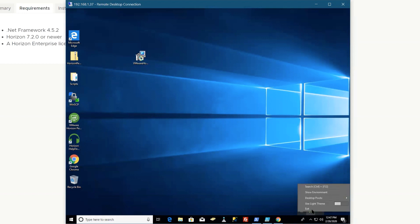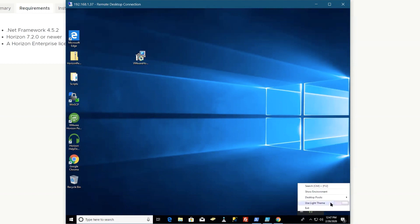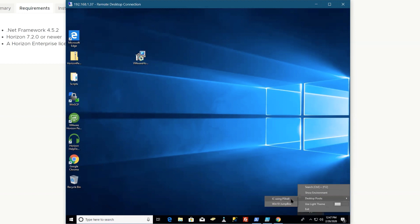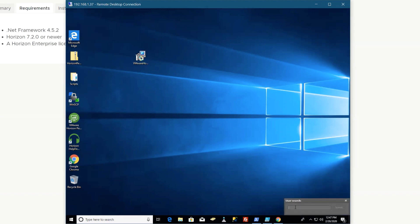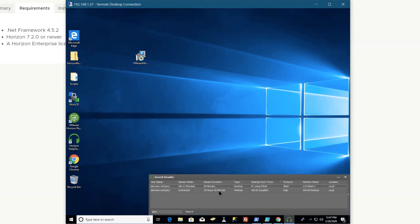I like that there is a dark theme. Little things like that. You can jump straight to a pool if you want, you can share the environment, or you can search for a user. In this case, I'll search for my user and it'll tell you where that user has been logged in, how long, which pools, what kind of protocol they're using.